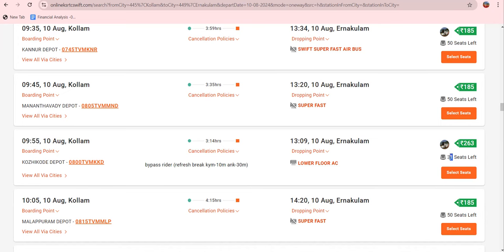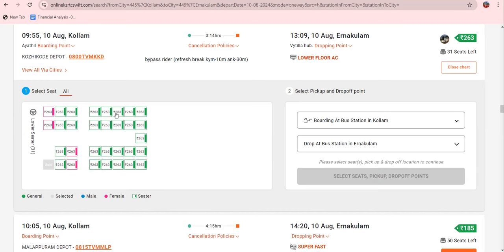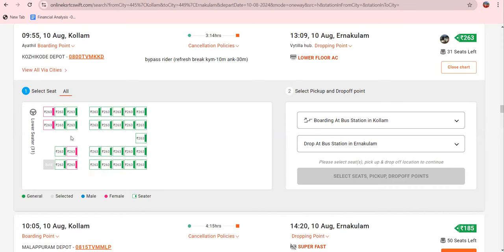I am going to select seats on the left side. I will select the layout of the seats. The seats at the back are at the top of the layout, and the steering is at the front. There are right and left seats available. Not all seats are available — seats in pink color are for ladies, and the green seats are general available seats.